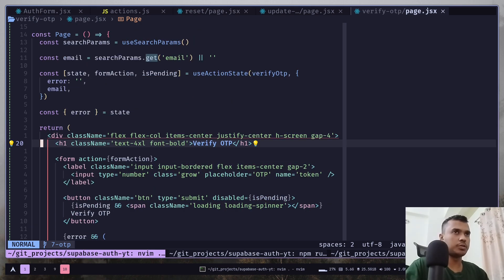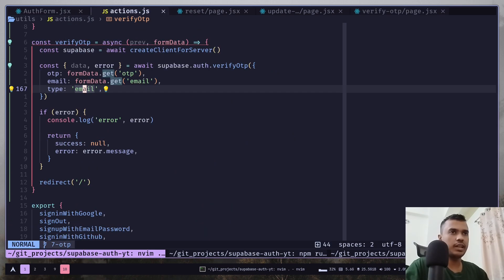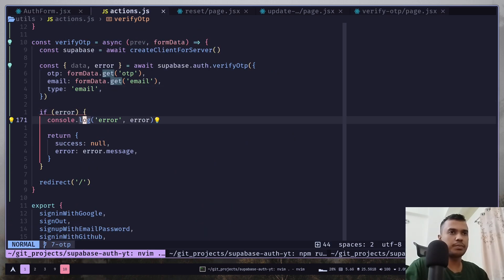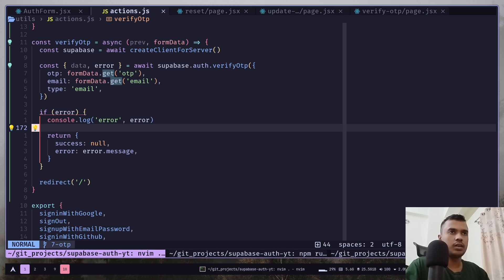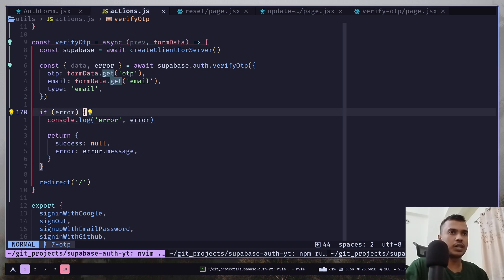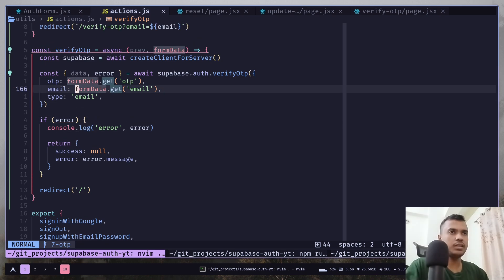Now let's go to the actions file. And inside the verify OTP method, we are gonna pass the email from the previous state.